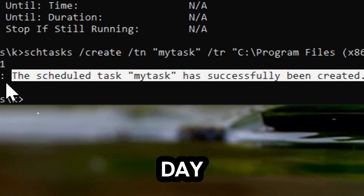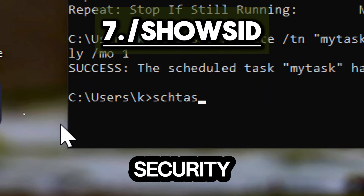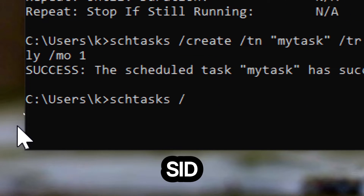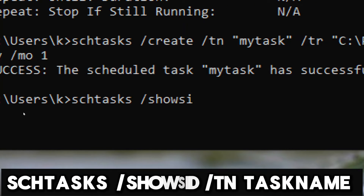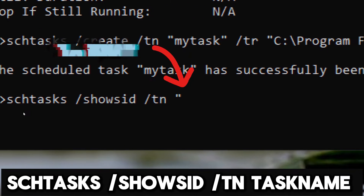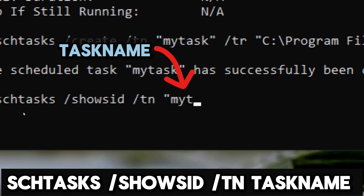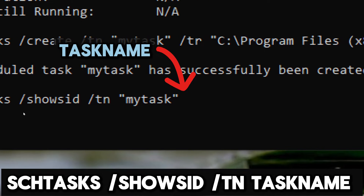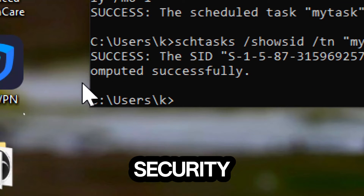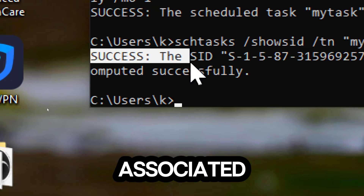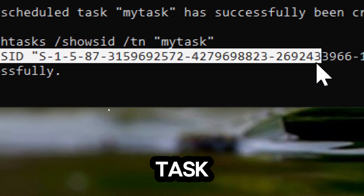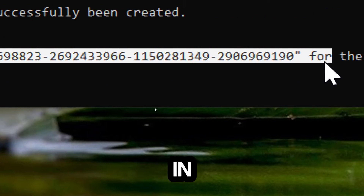/showsid displays the security identifier (SID) for a scheduled task: schtasks /showsid /t TaskName. This command will show you the SID associated with the specified scheduled task.